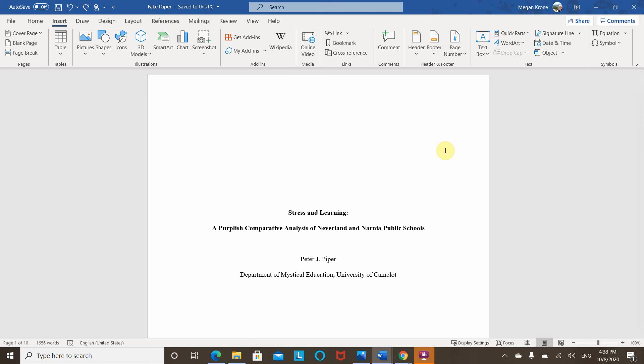Hi, my name is Megan Krohn and I am an academic writing coach and editor. This is a series of videos to show viewers how to do APA 7th edition style in Microsoft Word.